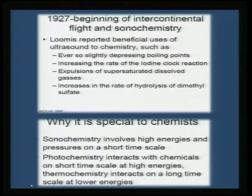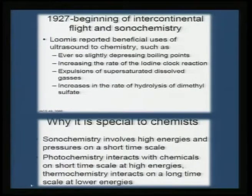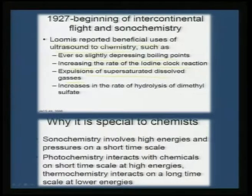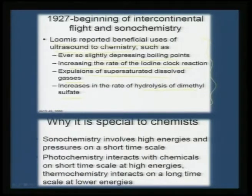Tracing back historically: in 1927, the first transatlantic flight was initiated, and it was also the beginning of sonochemistry. It was Loomis who reported the beneficial use of ultrasound in chemistry — ever so slightly depressing boiling points, increasing the rate of the iodine clock reaction, expulsion of supersaturated dissolved gases, and increasing the rate of hydrolysis of dimethyl sulfate. These were some quick results from the early years where the use of ultrasound was first highlighted, though they had nothing to do with material synthesis — these were kinetic reactions involving solvents.